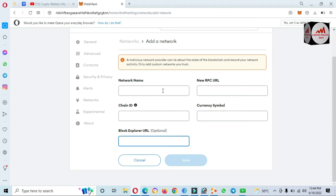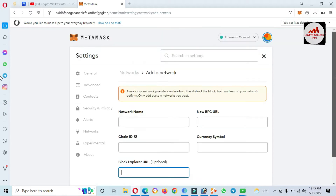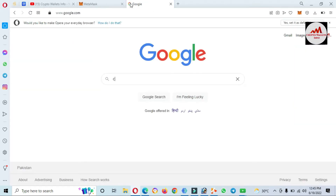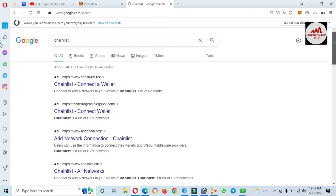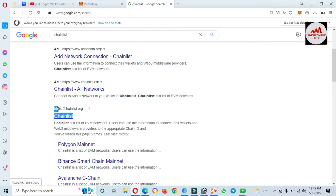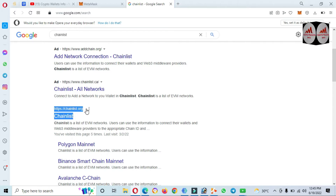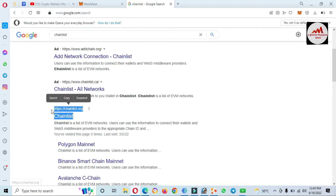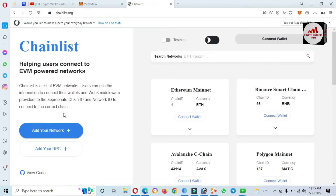But in this video I'm giving two simple and easy ways where you just simply click on a tab and add any network. I'm going to open Google first and then open the website called Chainlist. The official website is chainlist.org — cross-check that you are opening chainlist.org and not chainlist.com or any other domain. Please don't use other websites; this is the official website, otherwise your funds could be lost.